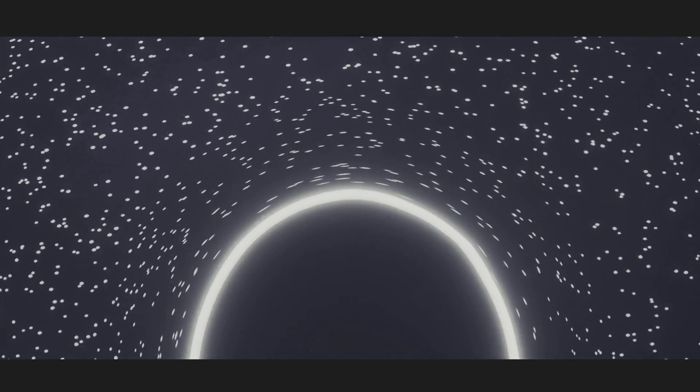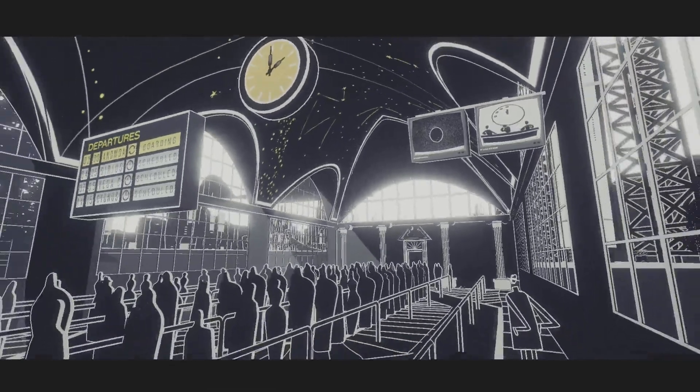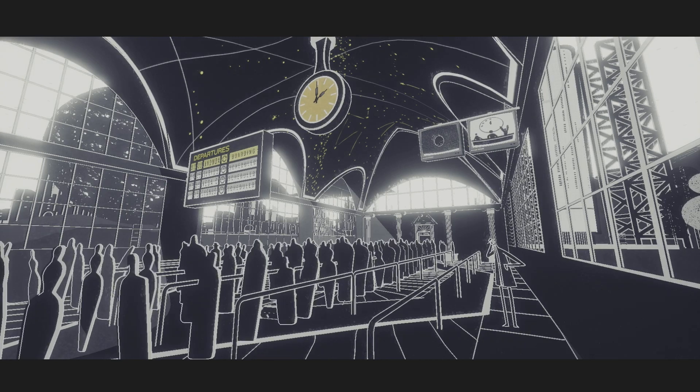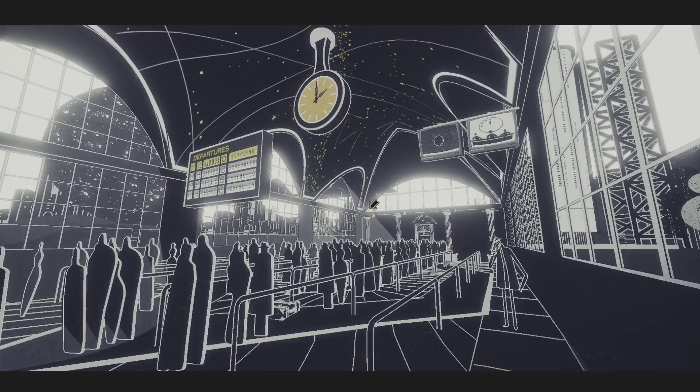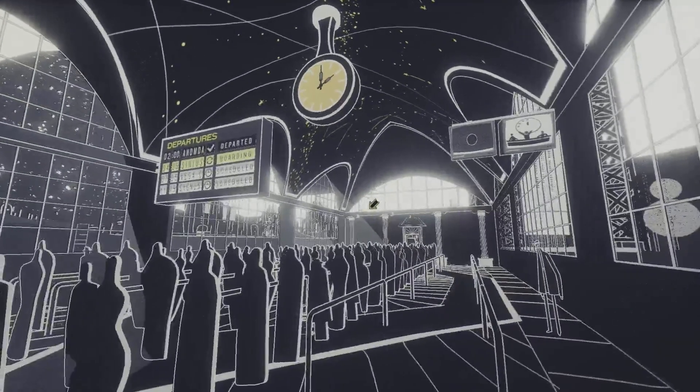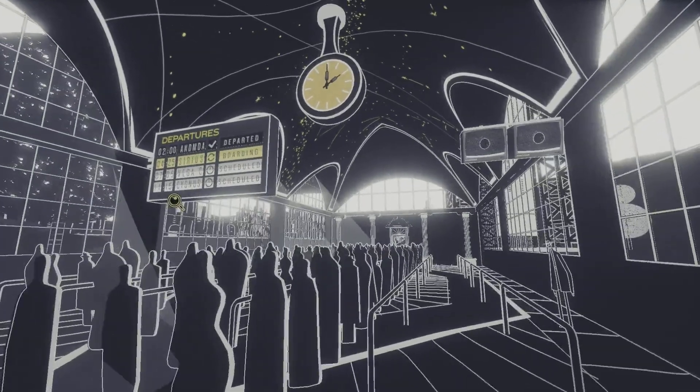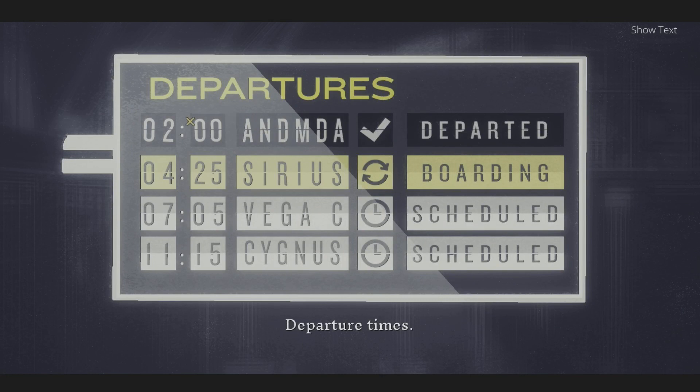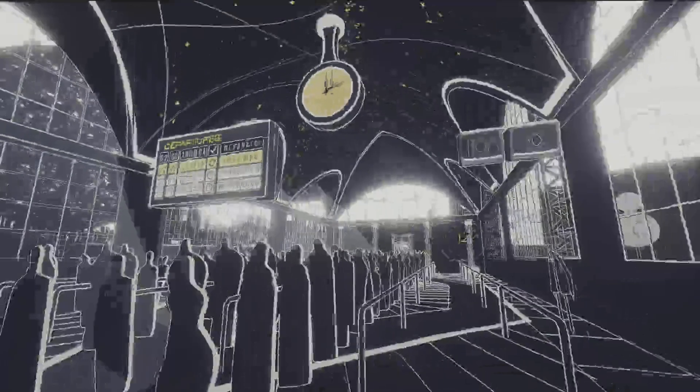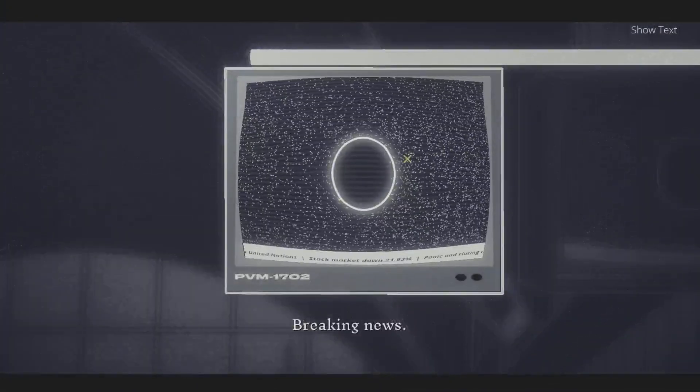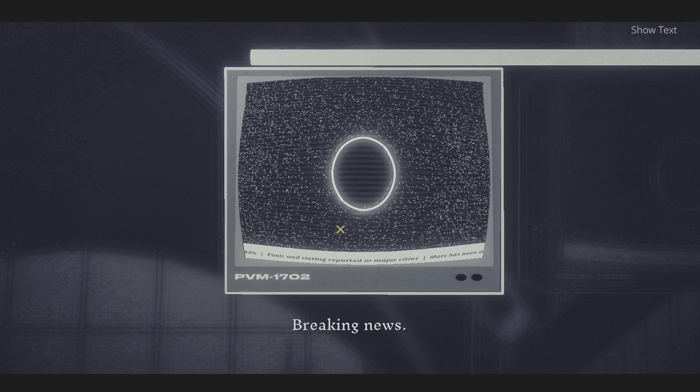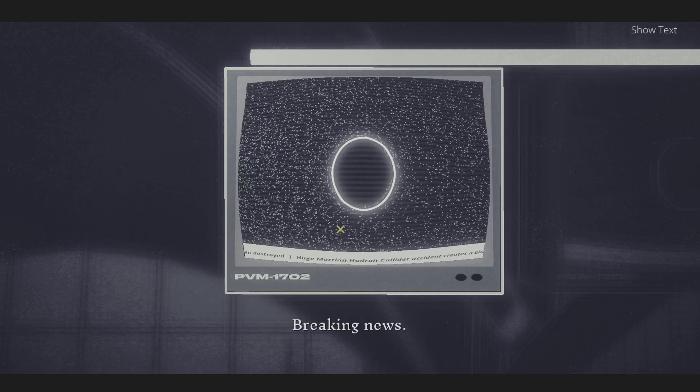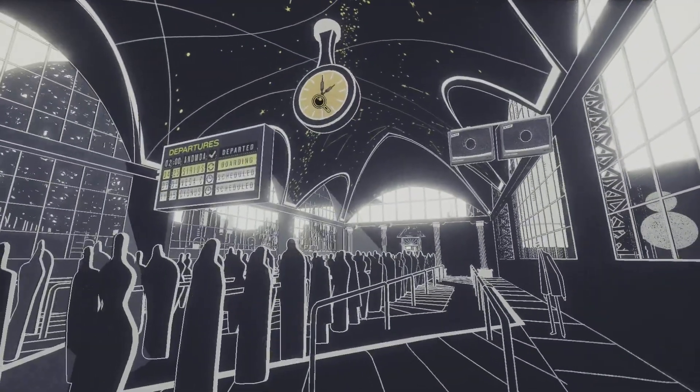Oh gosh. The collider we helped build basically destroyed everything. Dude, these are galaxies. The darkness has been destroyed. Huge Martian Hadron Collider. Accident creates a black hole. Yeah, he knew that.